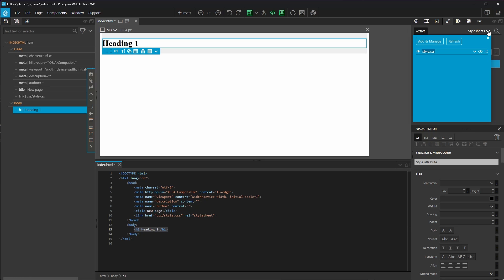I'll click on the stylesheet dropdown to see what's linked to the page. Then I'll click the dropdown next to the style.css we looked at before. All we have to do to use SASS in our project is select the convert to SCSS option.